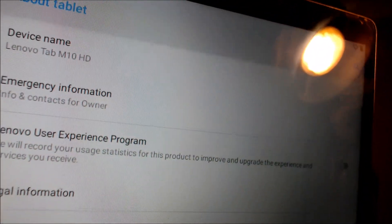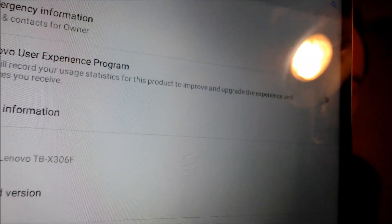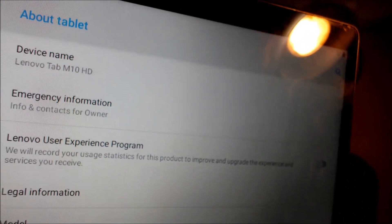While we're here, I'm going to pop into the settings just to verify exactly which model we have. So when we go to System and then About Tablet — it does indeed show up at the top as a Lenovo Tab M10 HD. And then farther down we have the exact model number: the TBX306F. So again, that's the Lenovo-specific tablet that also has the Nook software loaded on it.